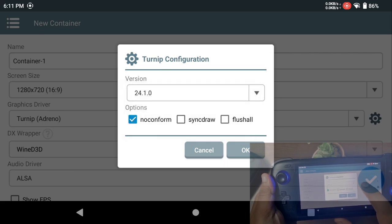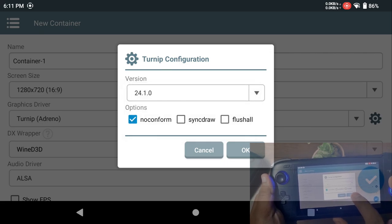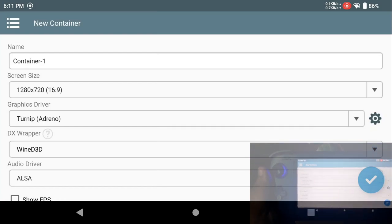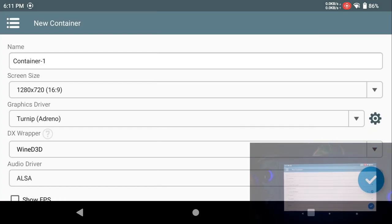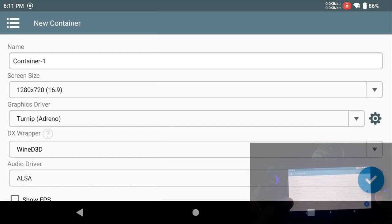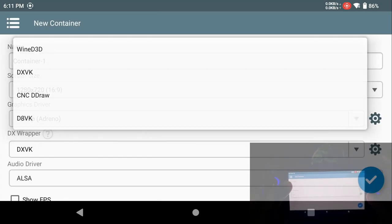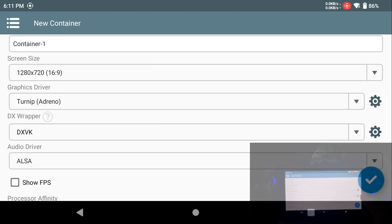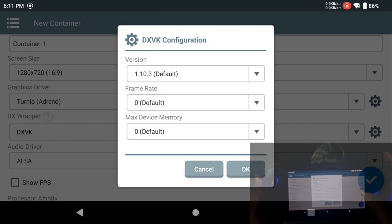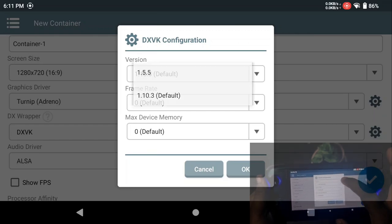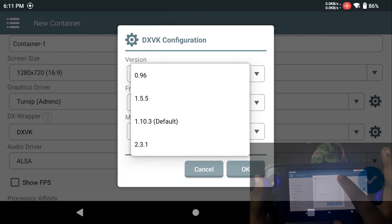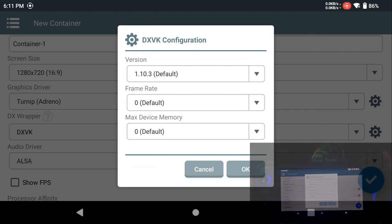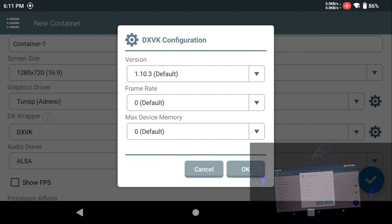Once you click on Turnip Adreno, it will give you the option to select the driver version. This is the latest one, which is 24.1, so I'm going to keep it as it is. Now moving on to DX wrapper, I'm going to select DXVK.